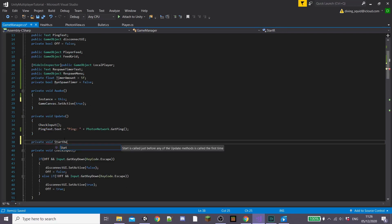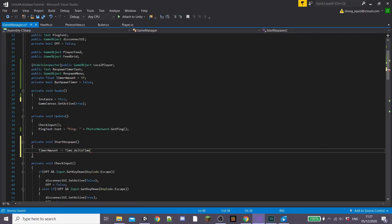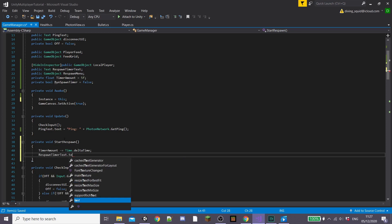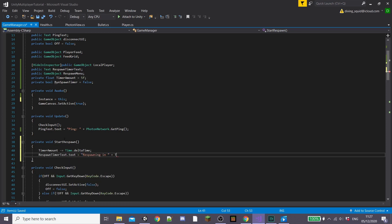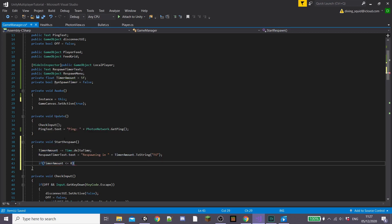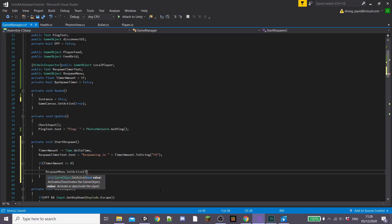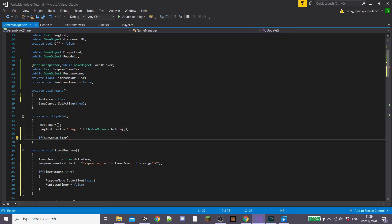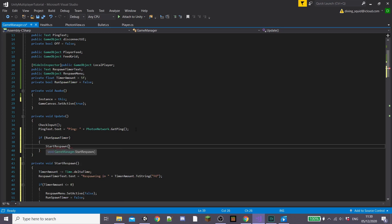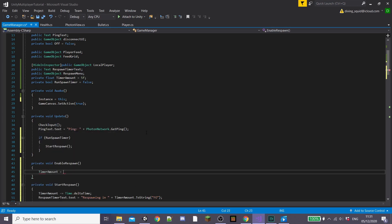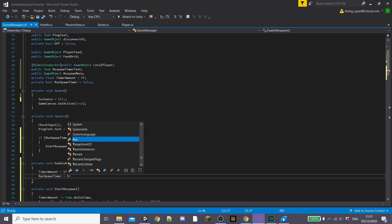Now we're going to create a new private function called startRespawn. Inside this we're going to set our timerAmount minus equals Time.deltaTime. Then we're going to set what our respawnTimerText.text says in the panel — something like 'respawning in' followed by timerAmount.ToString('f0'). Create an if statement: if timerAmount is less than or equal to 0, set respawnMenu to setActive false and set runSpawnTimer to false. Inside our update function, if runSpawnTimer is true, call startRespawn. Then create another private function called enableRespawn: set timerAmount to 5 and runSpawnTimer to true.